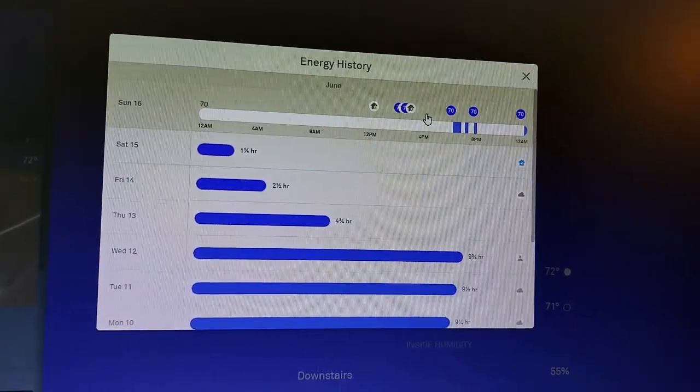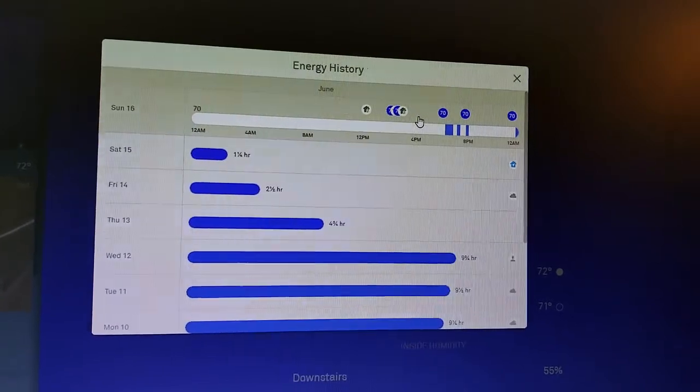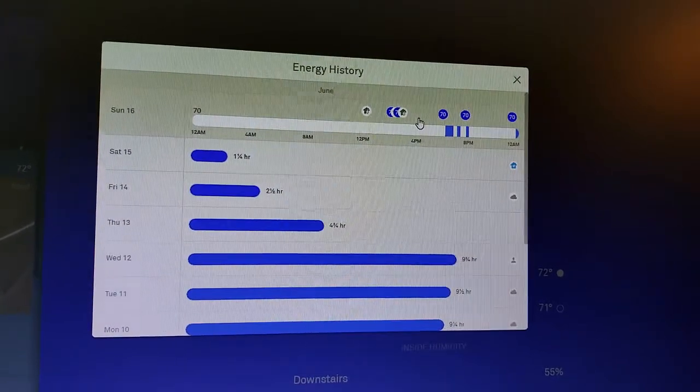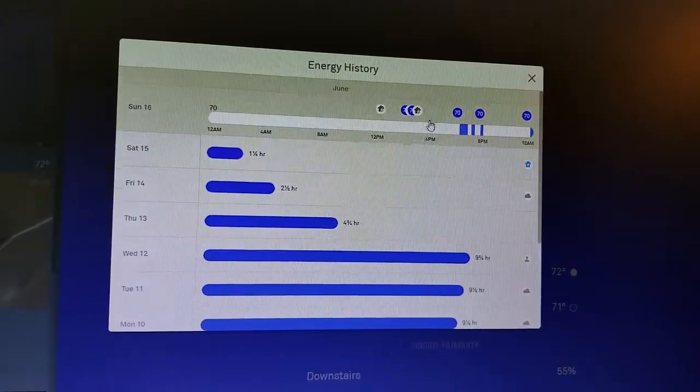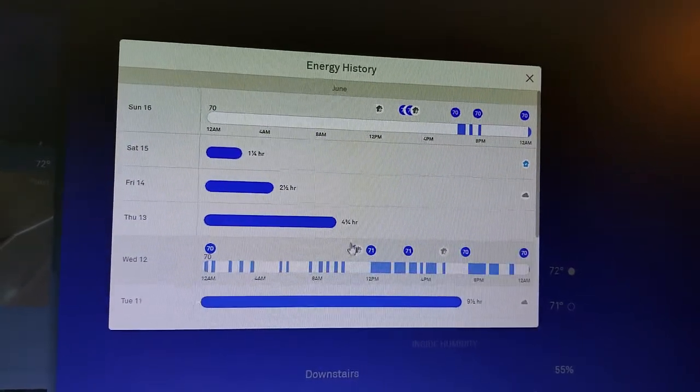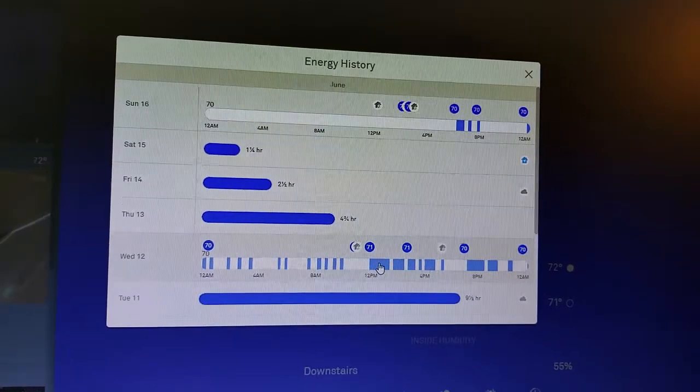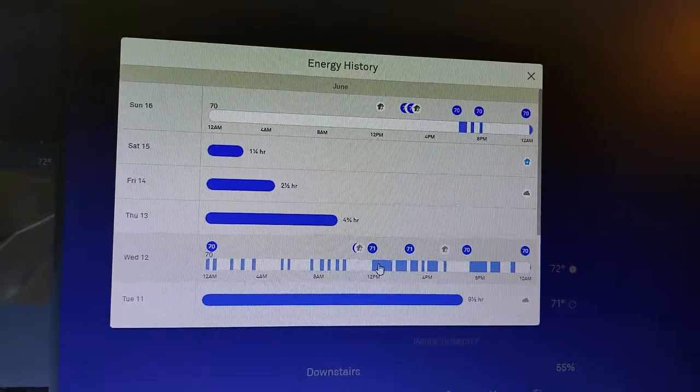So that's how you access the energy history for your Nest thermostat. And again, you can really start to drill down and see a pretty detailed picture of when you're using your air conditioning.